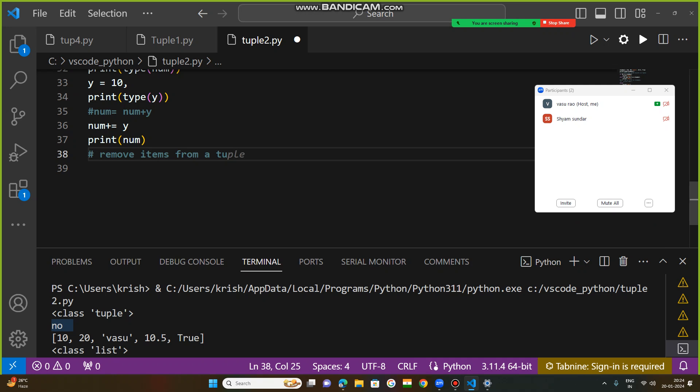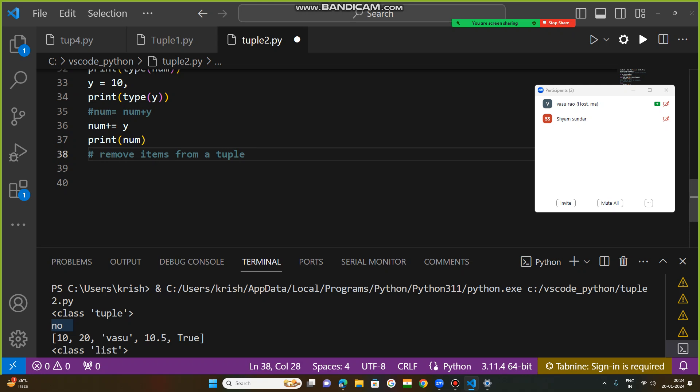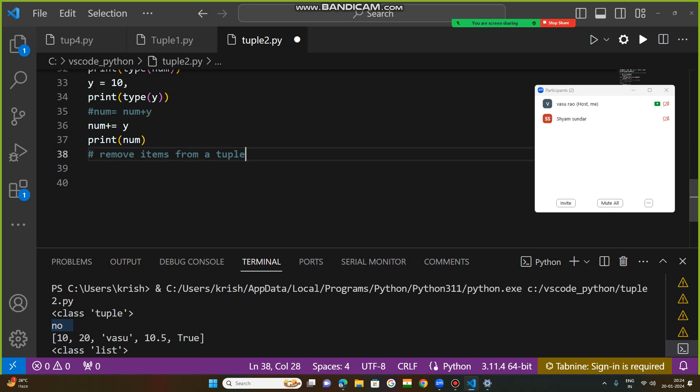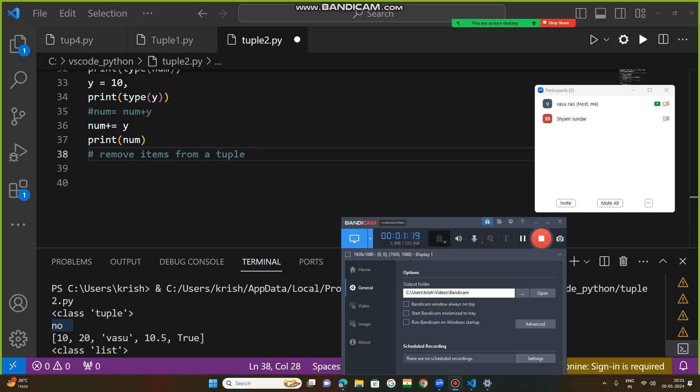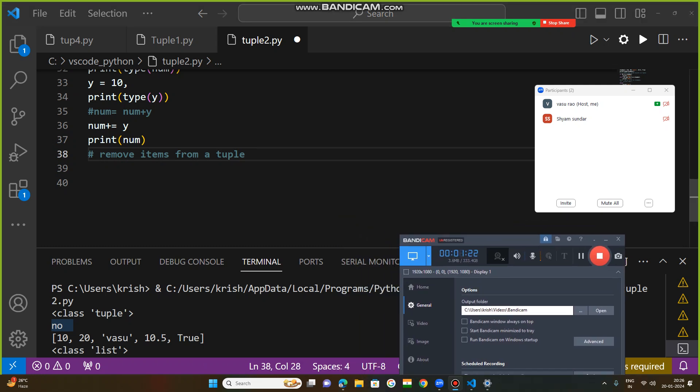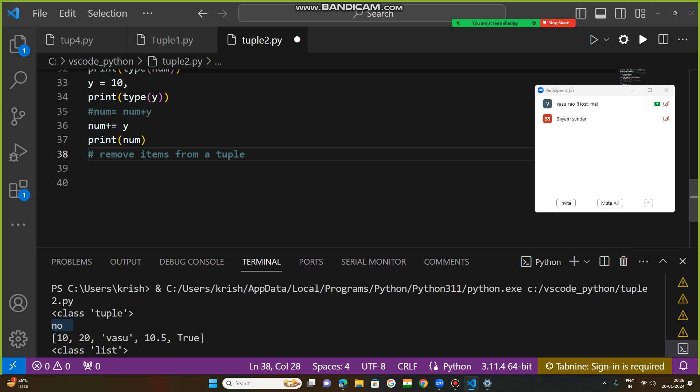As we have already discussed, tuple items are unchangeable. Values are not changeable. But we can remove from a tuple using the same procedure. First we need to convert the tuple into a list, and after that remove the items and convert back the list into tuple.